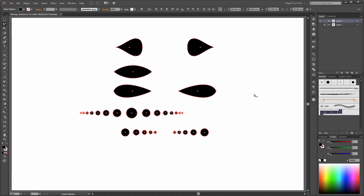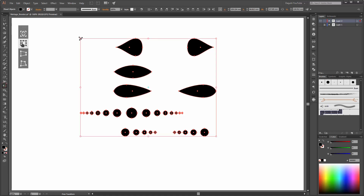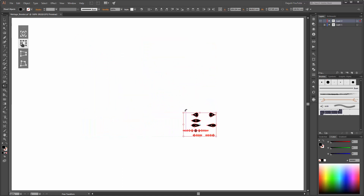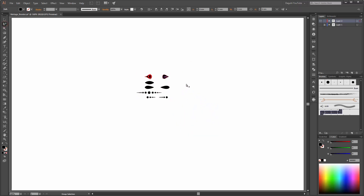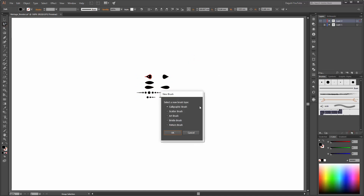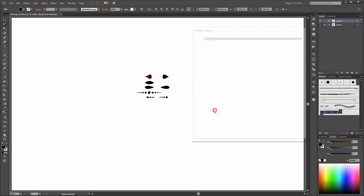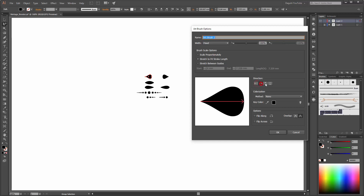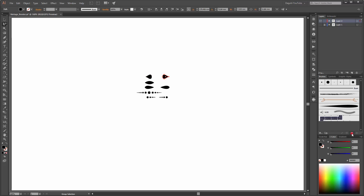Now I am going to create brushes from these shapes. But before I do that, it is important to scale them — this size is one point when you draw with your paintbrush tool. Now select first these shapes and click on this button for the new brush. Make an Art Brush. Set the direction and for the colorization method choose Tints, and click OK. Make the same with the other shapes.